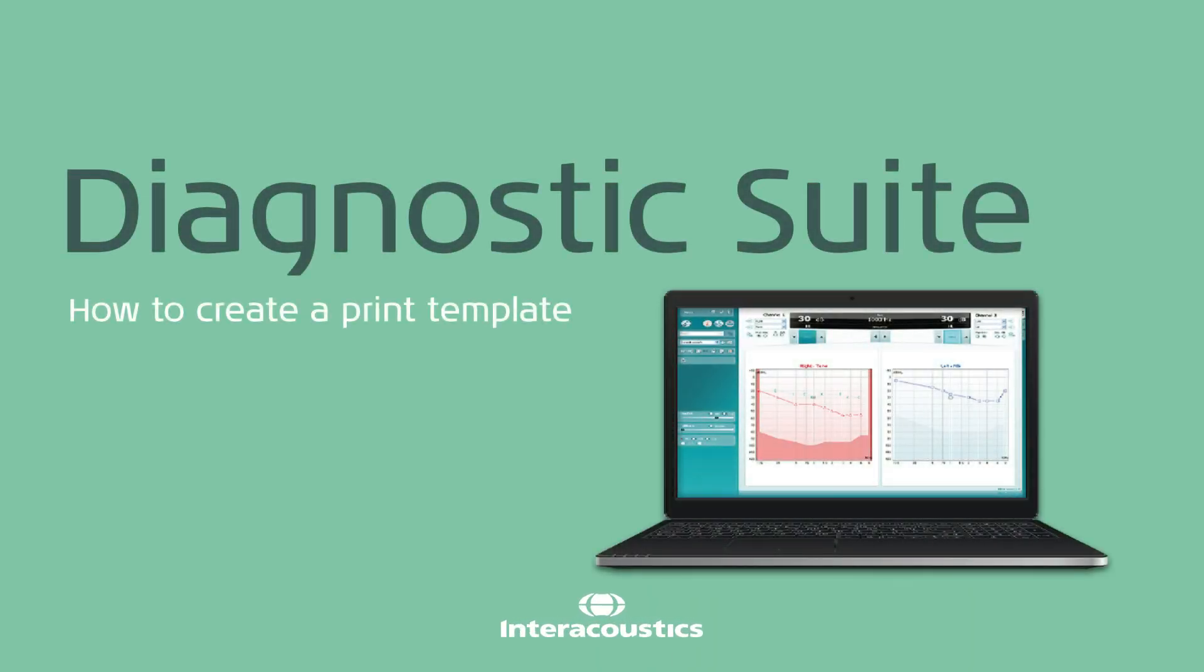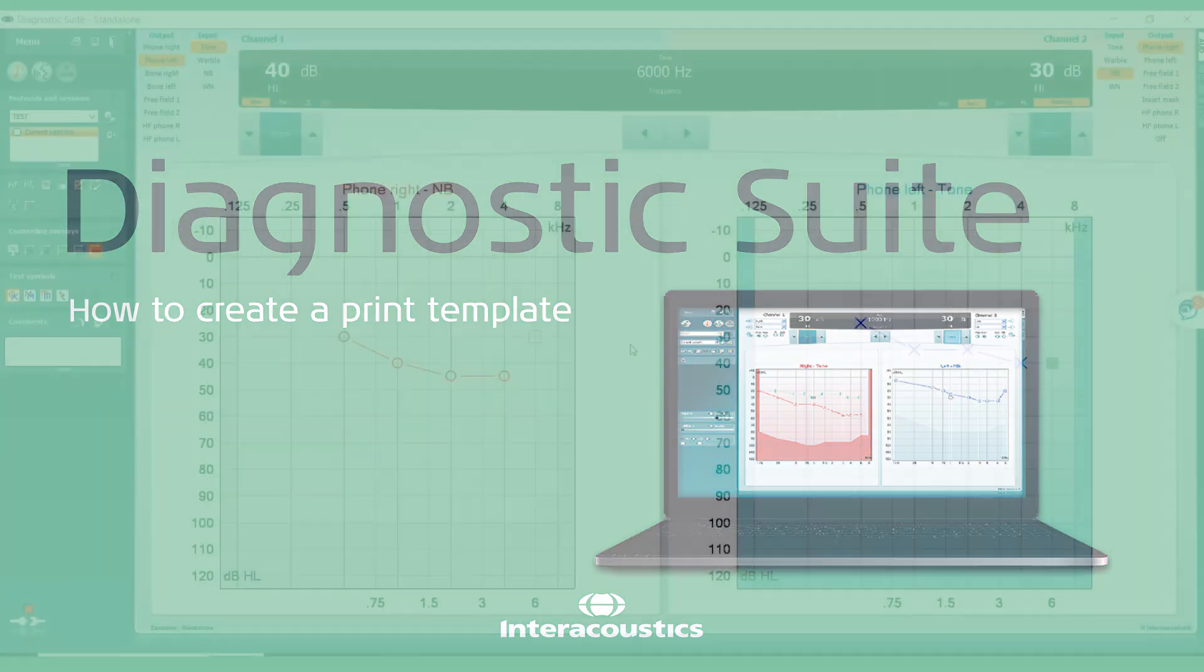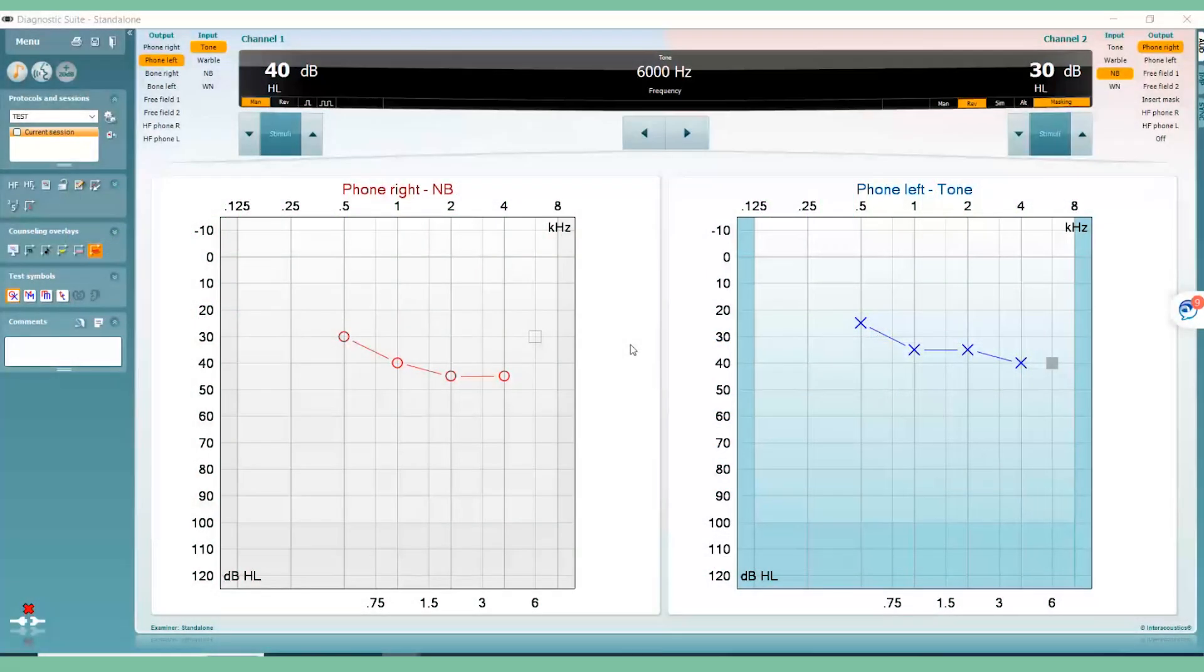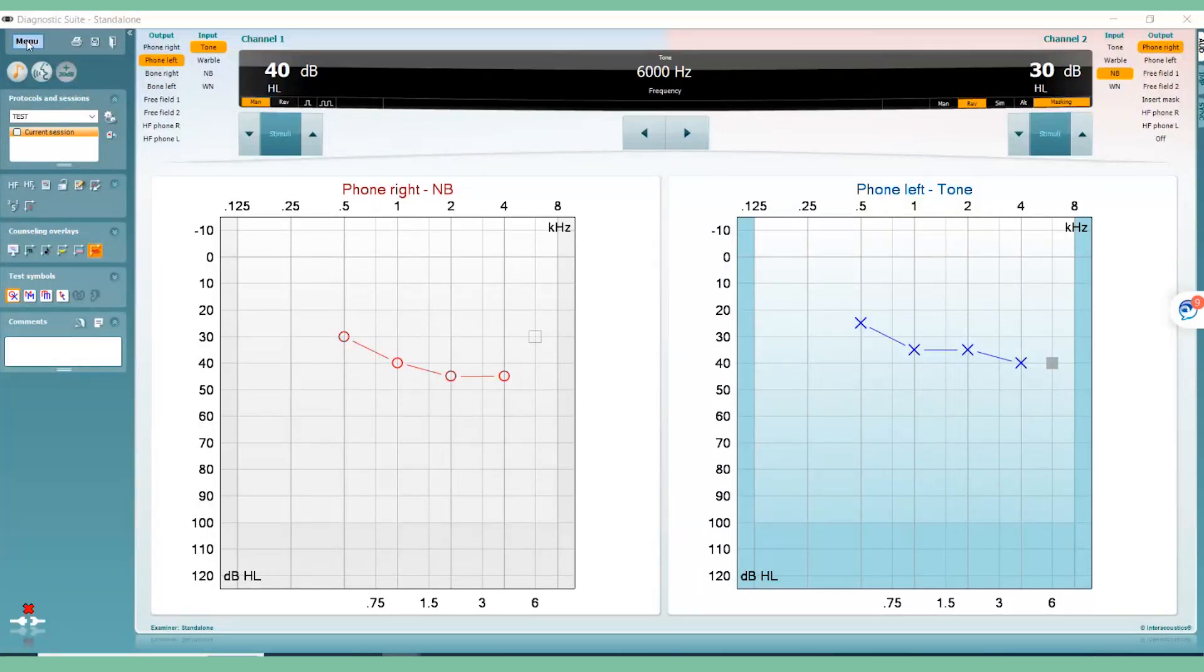This video will show you how to create a print template in the Interacoustics Diagnostic Suite. In any of the Interacoustics Suite software, you have access to the Print Wizard. The Print Wizard allows you to create templates for your test results to print out.